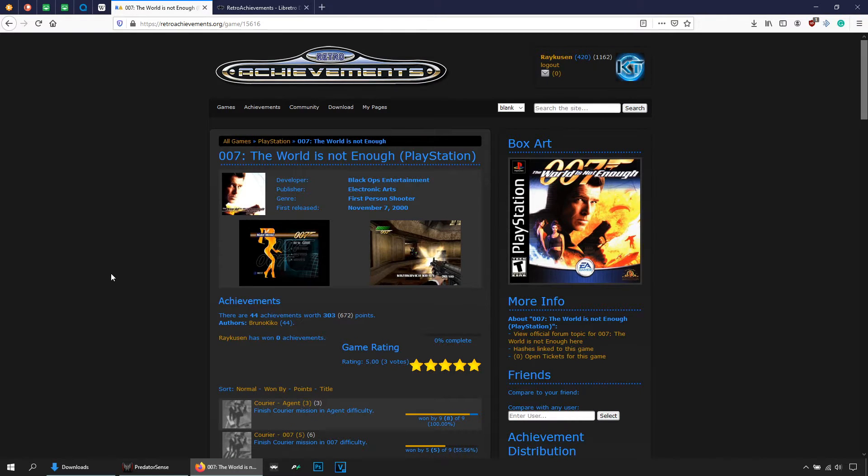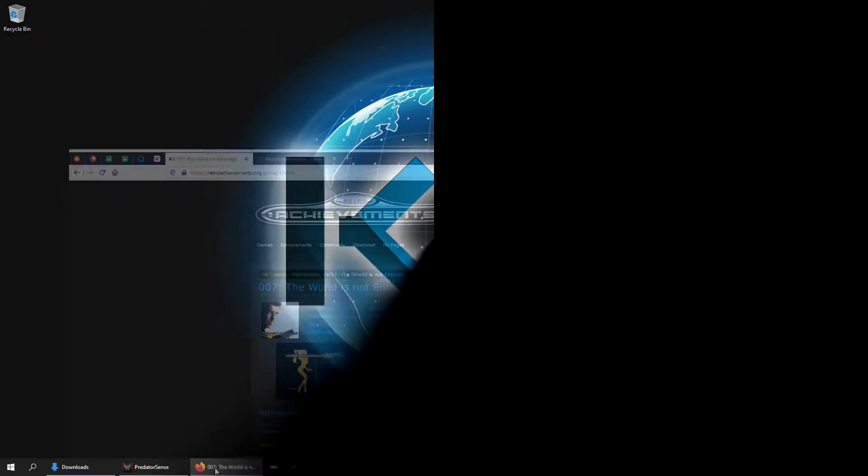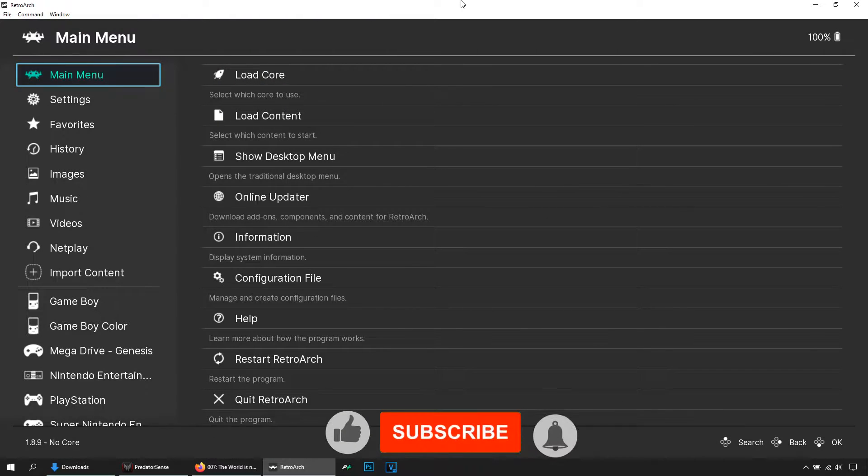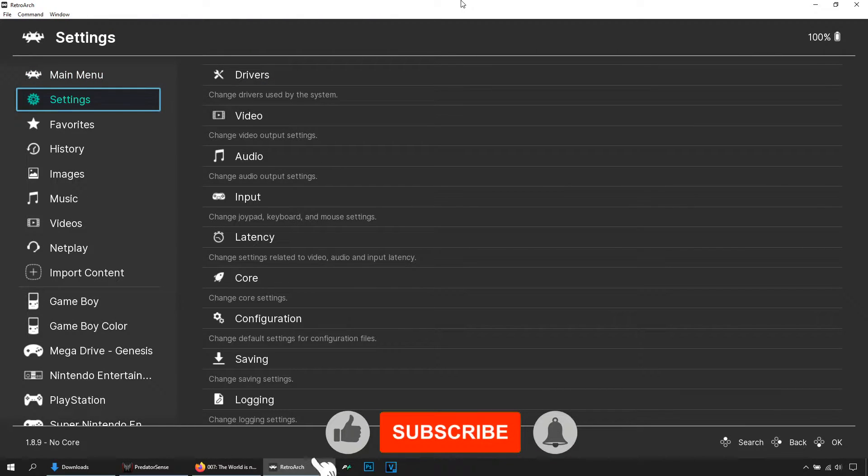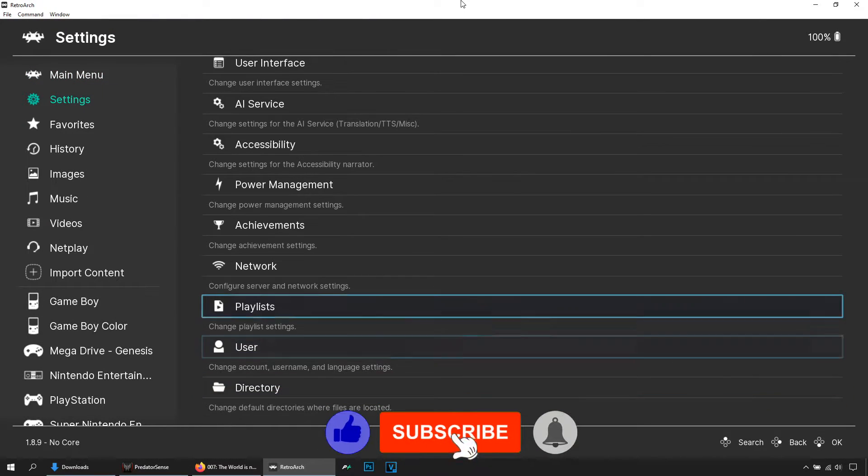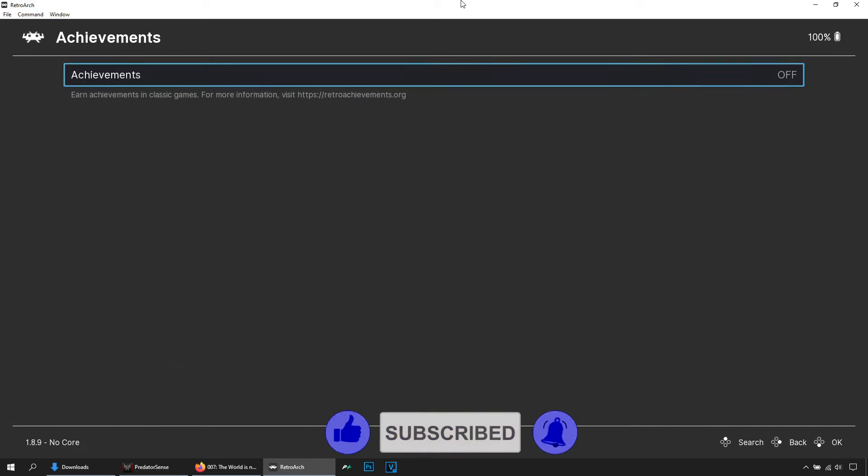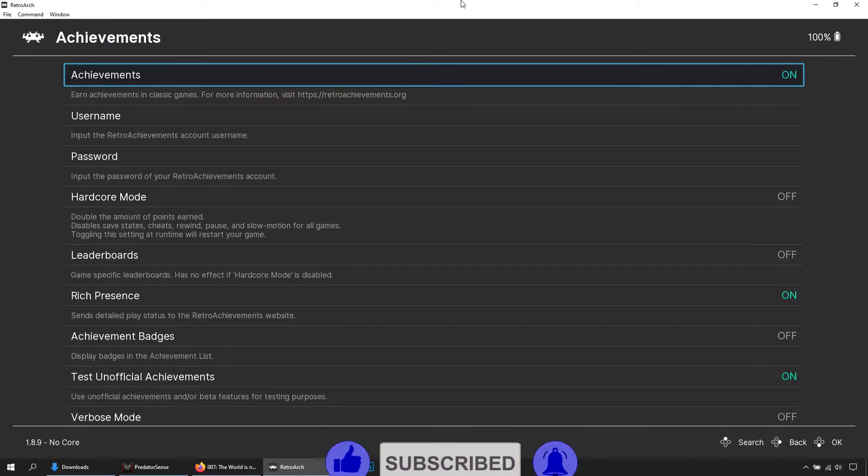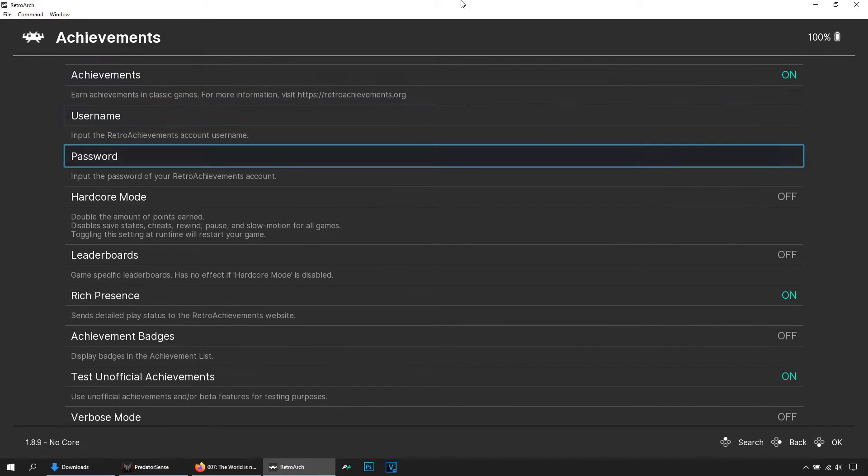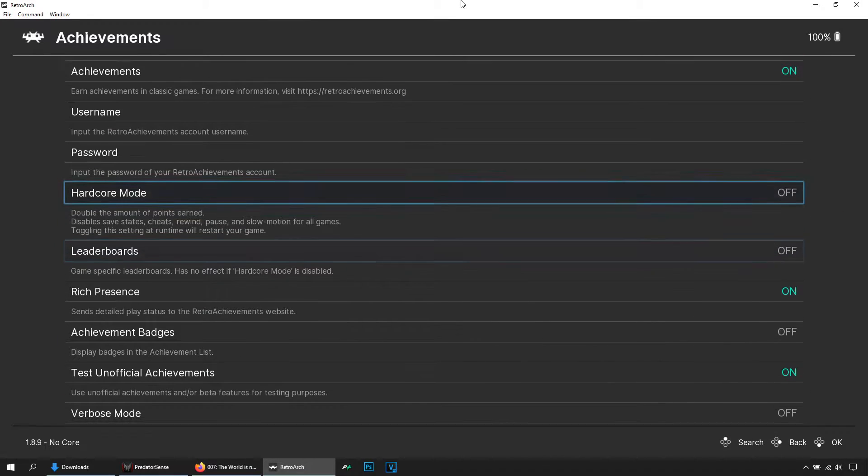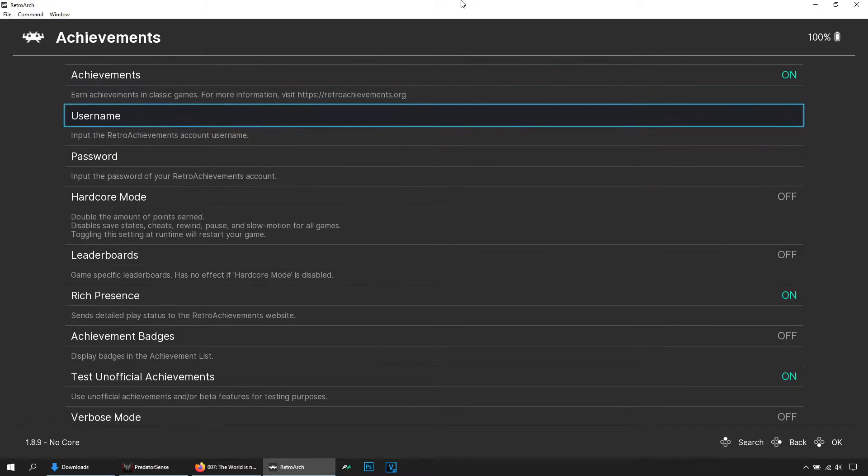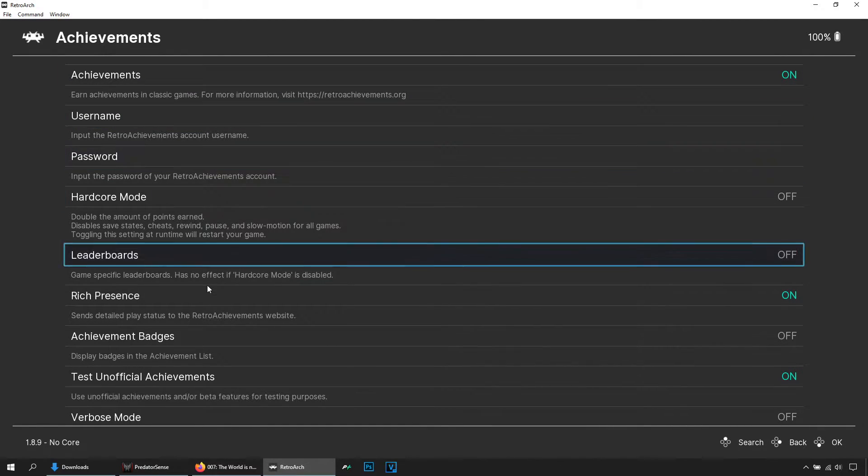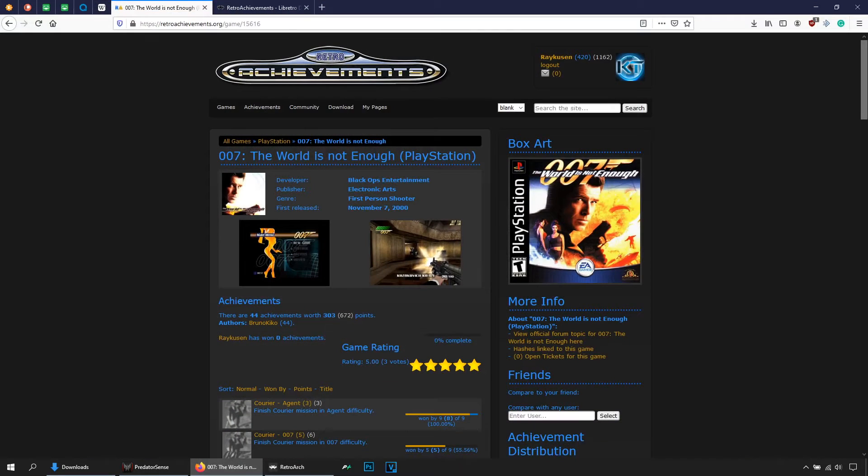All right, let's go with RetroArch. Let's go here to Settings, then Achievements. Turn this on and you will see a few options that you can use here. First use your username and password that you created here in this website.